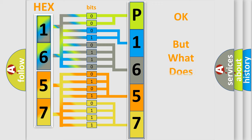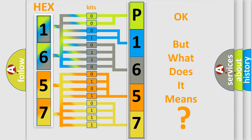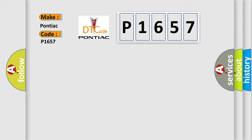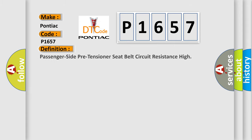The number itself does not make sense to us if we cannot assign information about what it actually expresses. So, what does the Diagnostic Trouble Code P1657 interpret specifically for Pontiac car manufacturers? The basic definition is Passenger Side Pre-Tensioner Seat Belt Circuit Resistance High.